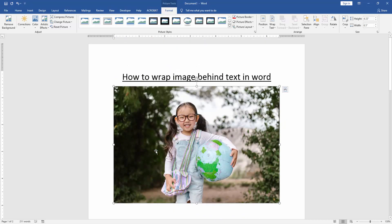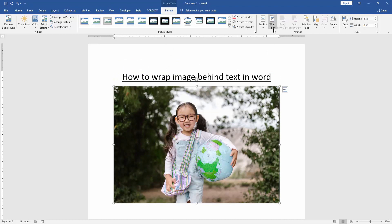Then we click the picture and go to the format menu. Then we go to the wrap text option and choose behind text.